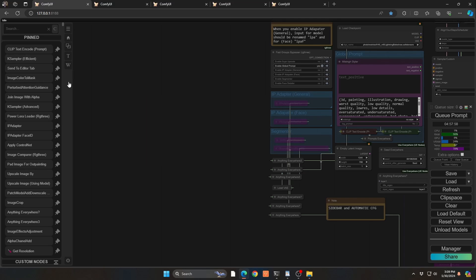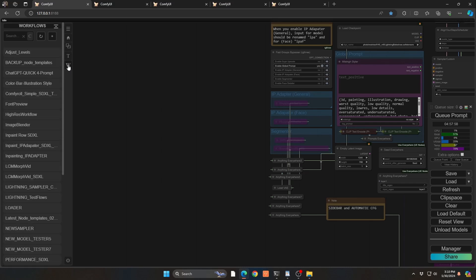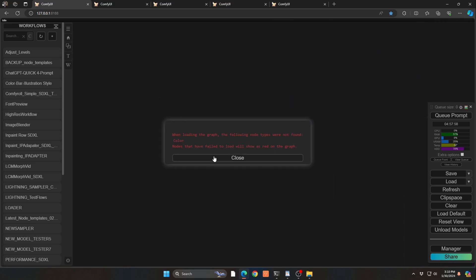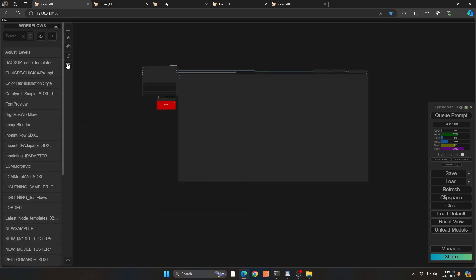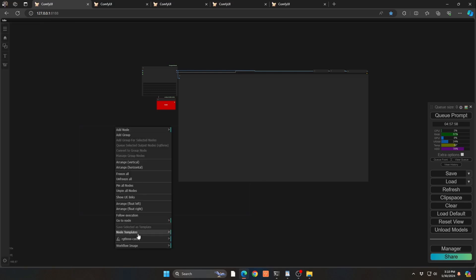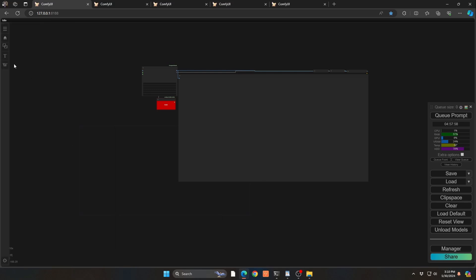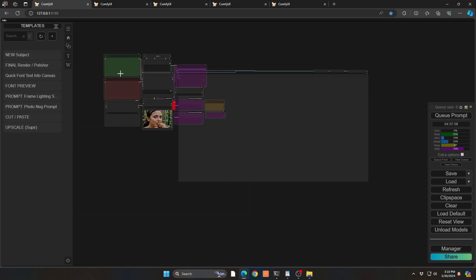There are also other views in the sidebar. You can always search at the top, and there's also a Workflows view — all of your workflows you can simply drag in and it will work. So if I have my font preview workflow I just right-click and there it is. There are also Templates — normally you'd right-click and go to Node Templates, but having this available to just drag and drop at any point is very quick.